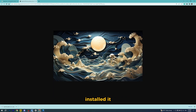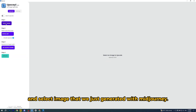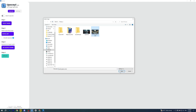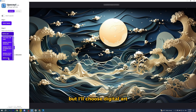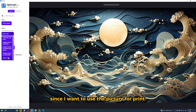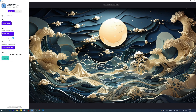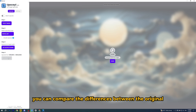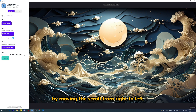Once you have downloaded the program and installed it, open up the Upscayl app and select the image that we just generated with Midjourney. There are different upscaling types but I'll choose digital art since I want to use the picture for print. You can set your output folder and hit upscale. Once it's done upscaling, you can compare the differences between the original and the upscaled version by moving the scroll from right to left.